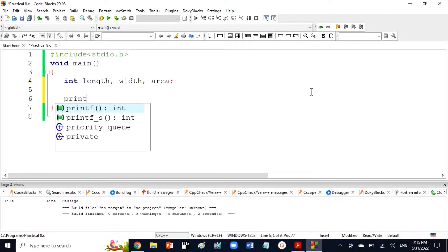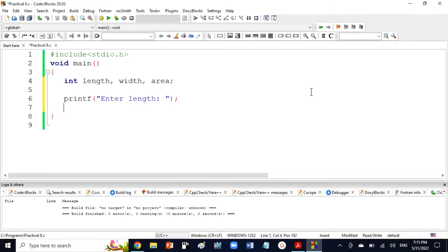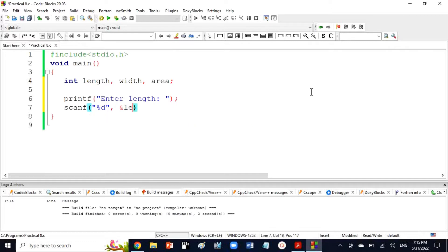Now, one by one, I will give a message to the user using printf. Enter length. We will save it through scanf in our variable. We will write %d and pass the address of length. This will save the length value.